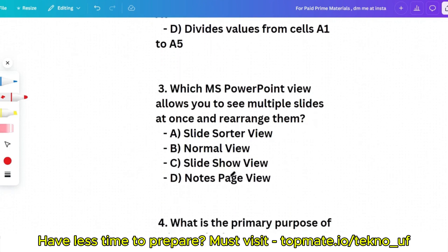Question 3: Which MS PowerPoint view allows you to see multiple slides at once and rearrange them? Options: Slide Sorter view, Normal view, Slide Show view, or Notes Page view. You need to know the basic functionalities — what are the objectives of certain features or buttons. From Excel, one to two formula-based questions can appear, and more questions can be related to tables. In PowerPoint, focus on the features and objectives of buttons. The correct answer is Slide Sorter view.